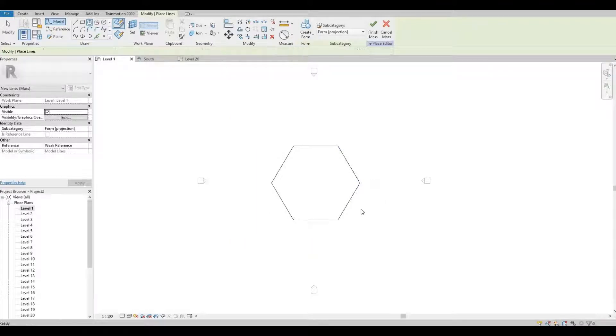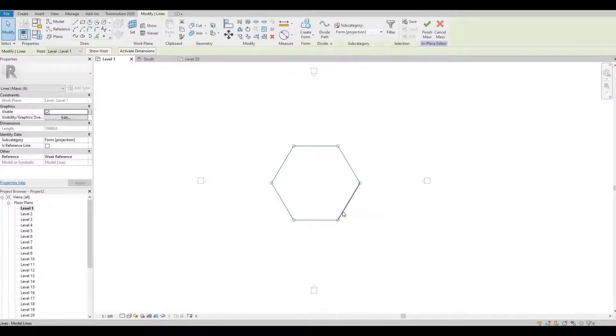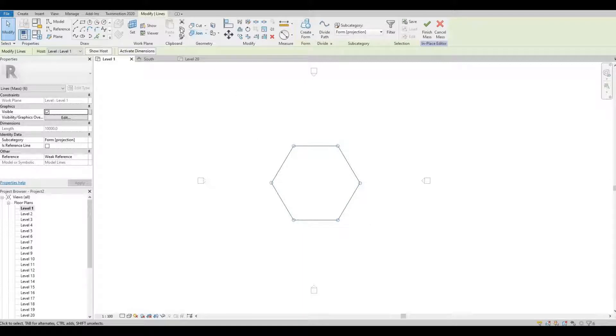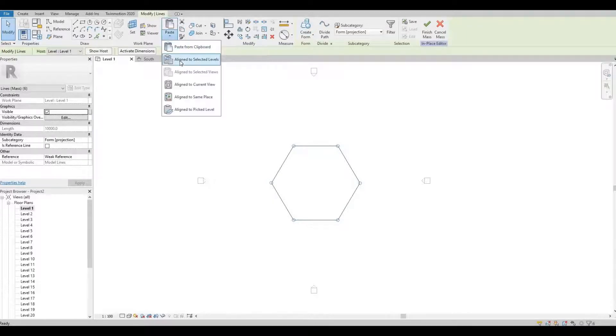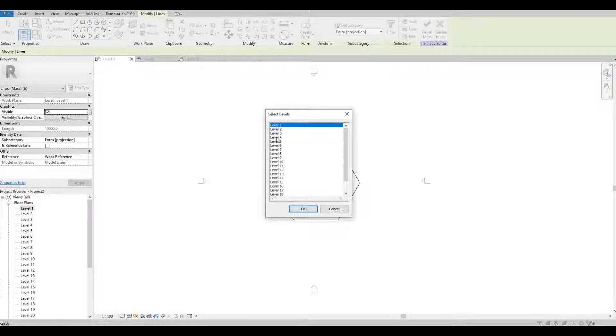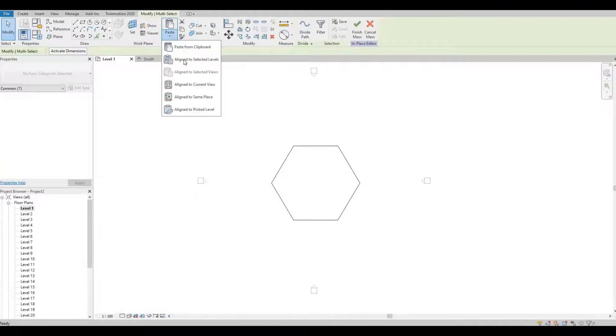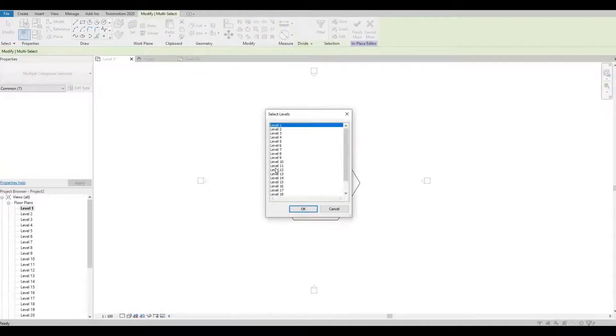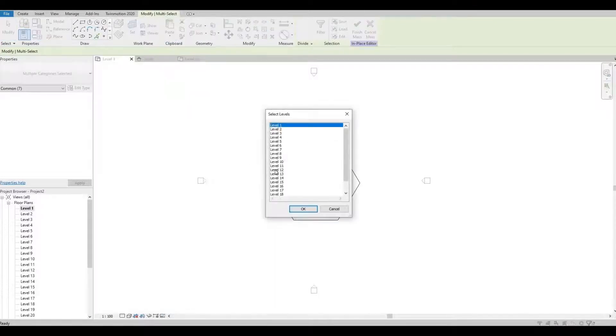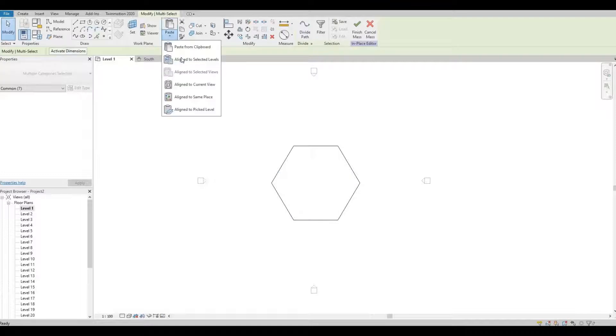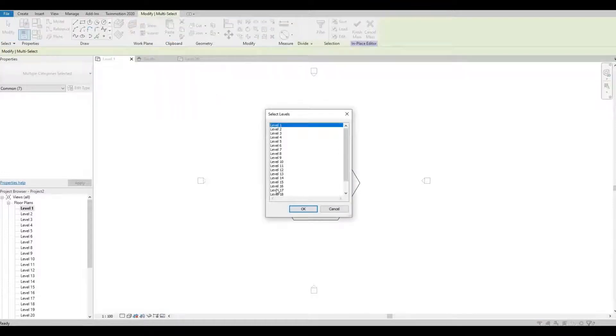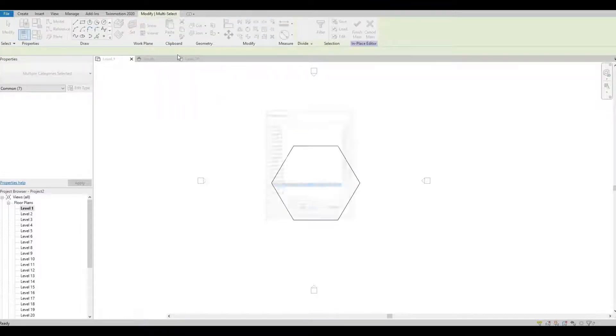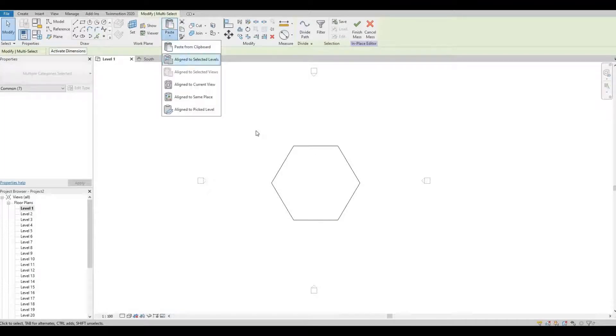Press escape. I'm gonna click this again so everything is highlighted. I'm gonna click copy to clipboard. Here I'm gonna paste this, align to selected levels. So first I'm gonna paste it to level 4, next to level 8, 12, 16, and lastly 20.